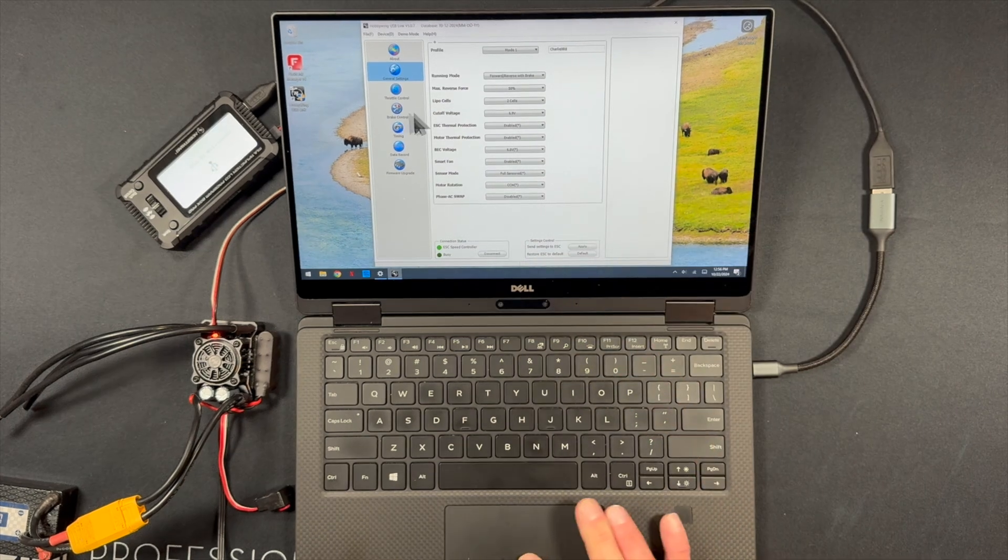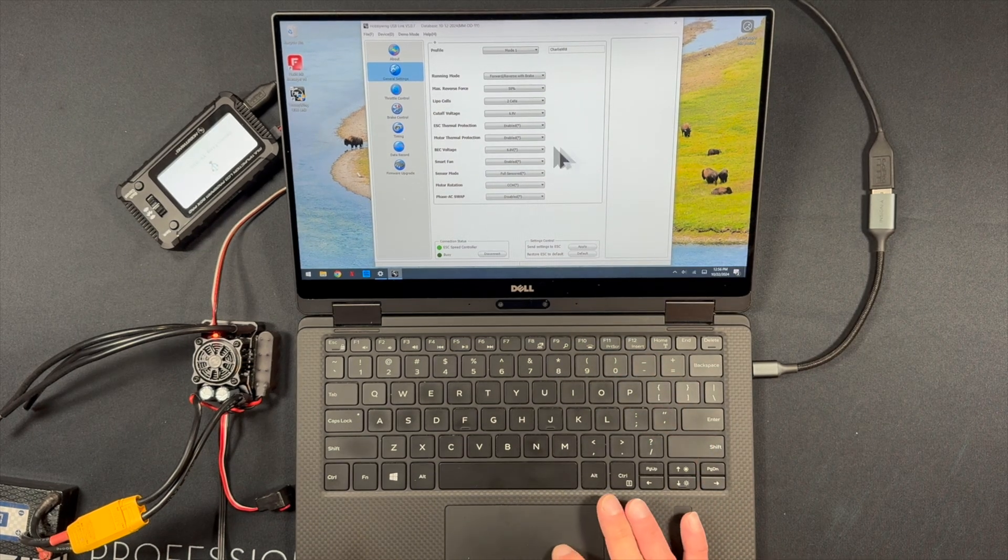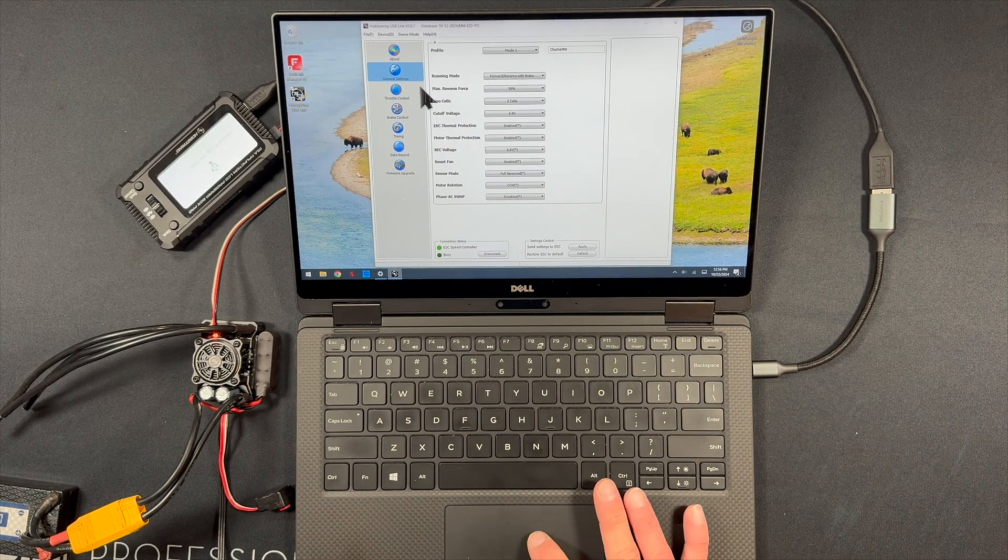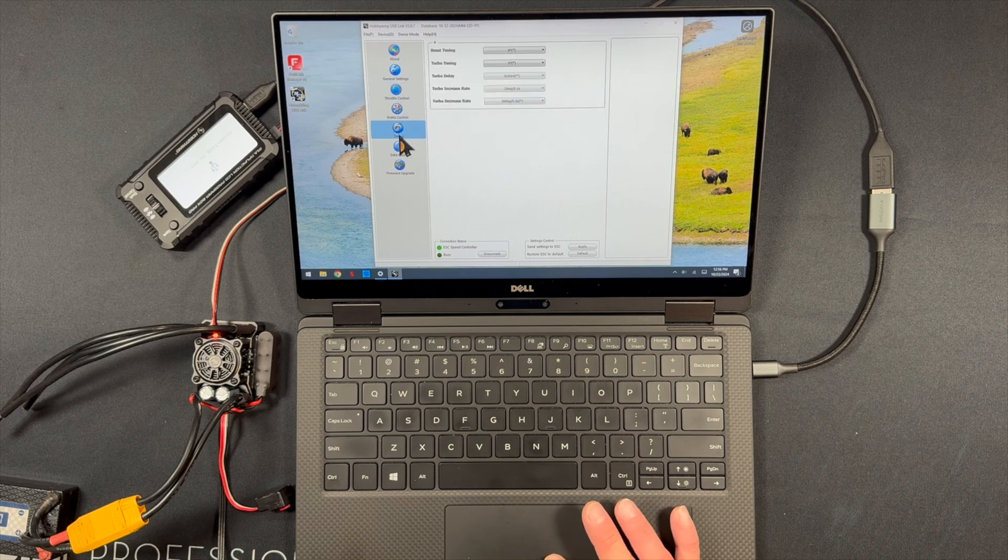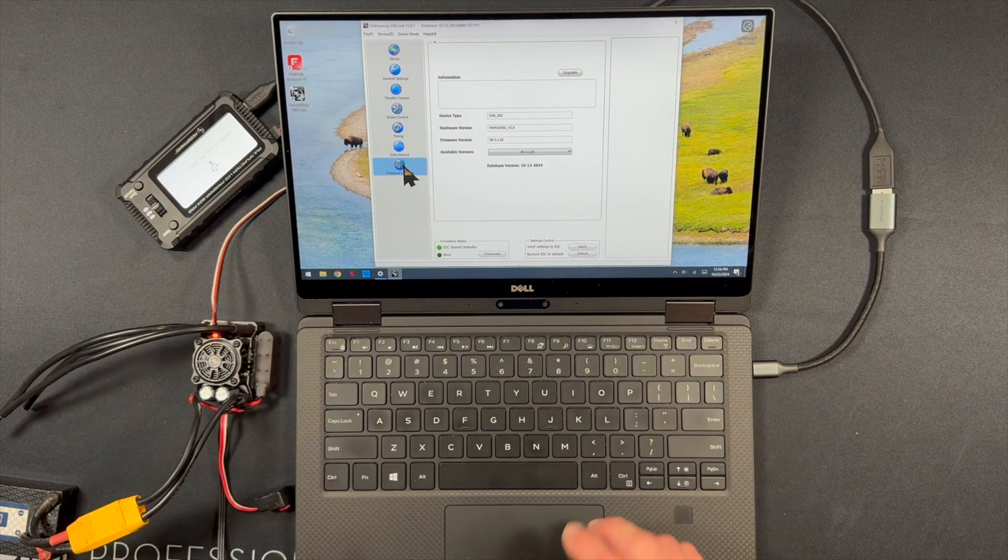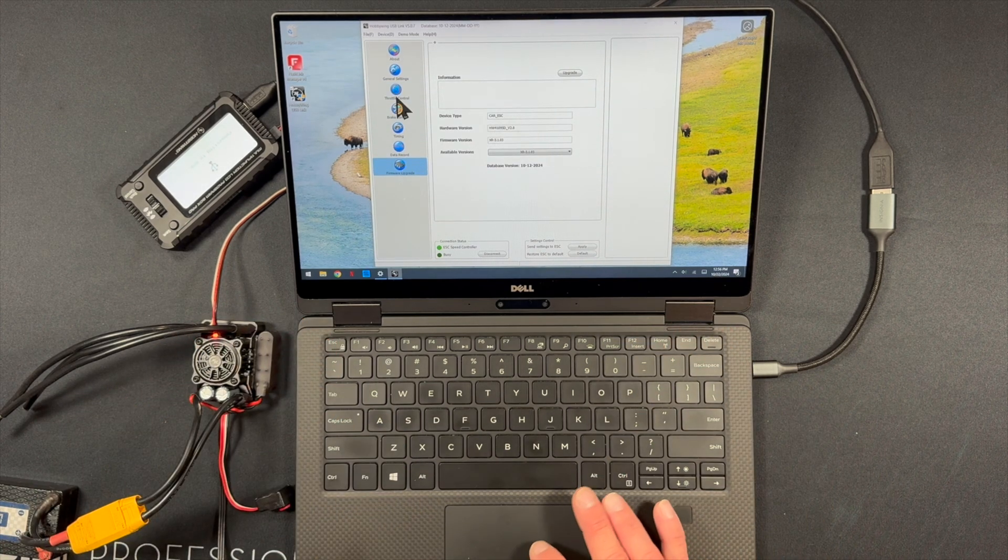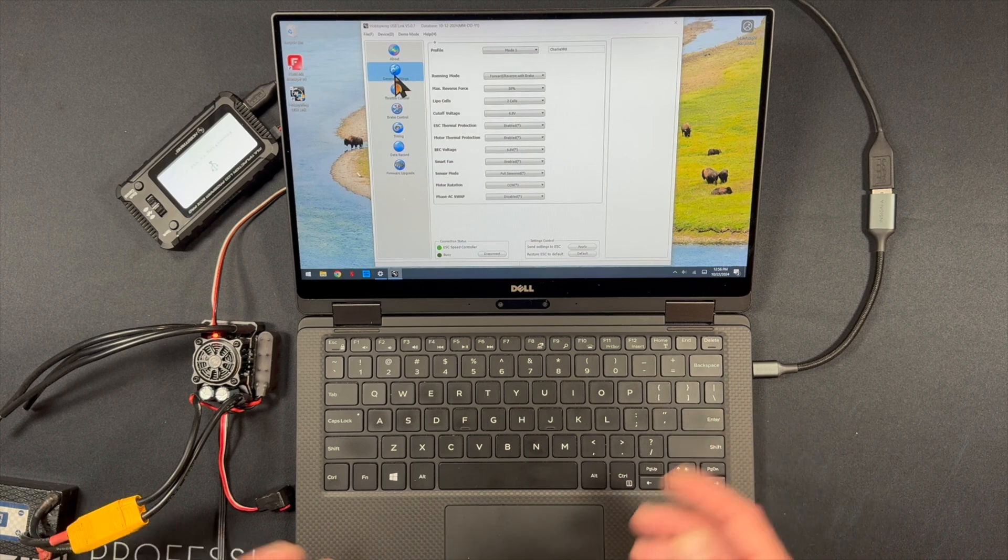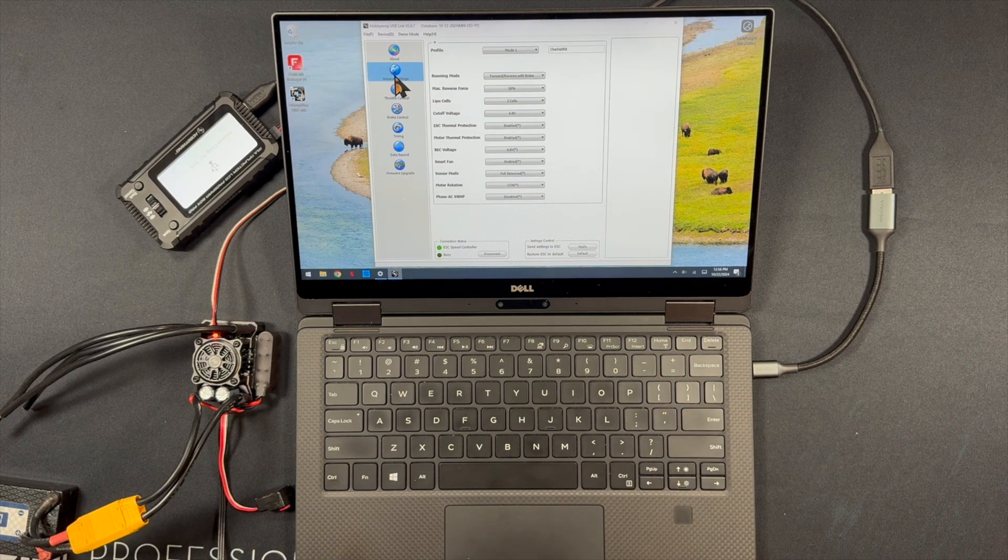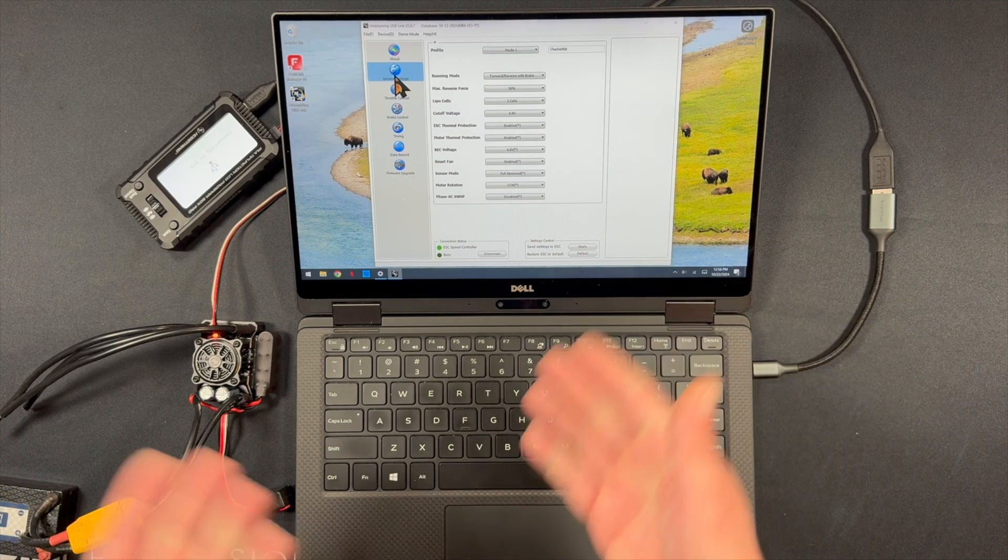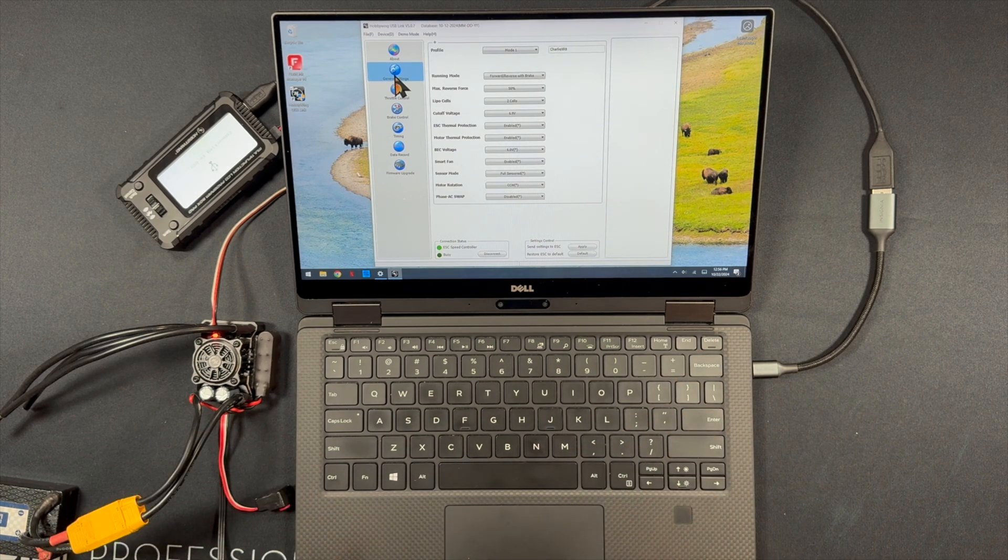So now you can see you can get in here and adjust all the speed control settings normally. You got general settings, throttle, brake, timing. If you've never used this interface, it is kind of nice. If you're having your laptop out at the track, this is an excellent way to go about that. Because you do get the screen and the interface, you're not touching your phone at the track. I'm a big fan of all that.